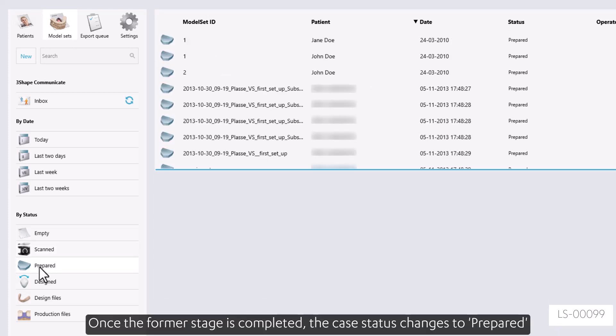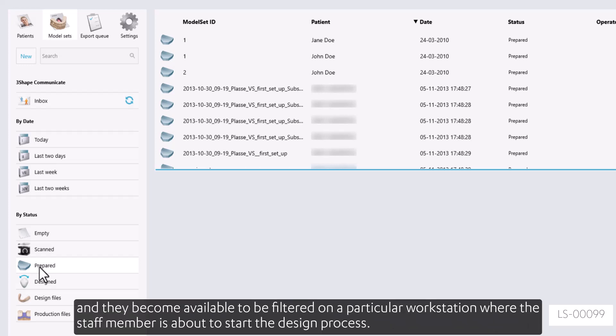Once the former stage is completed, the case status changes to prepared, and they become available to be filtered on a particular workstation where the staff member is about to start the design process.